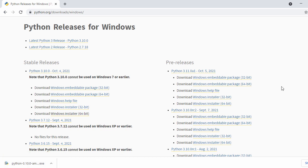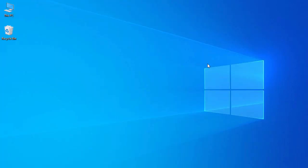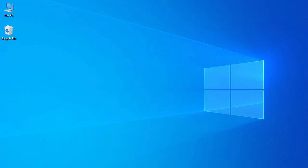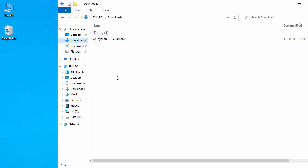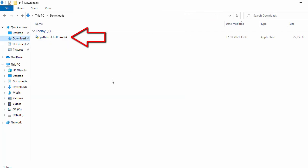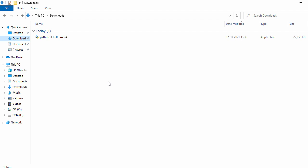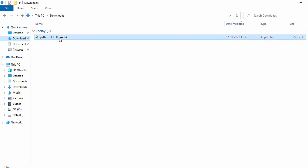It looks like our download is completed. Let's go to the download folder. Here we can see our Python 3.10.0 .exe file for installation — just double-click on it.